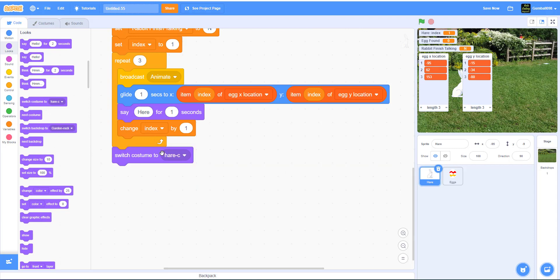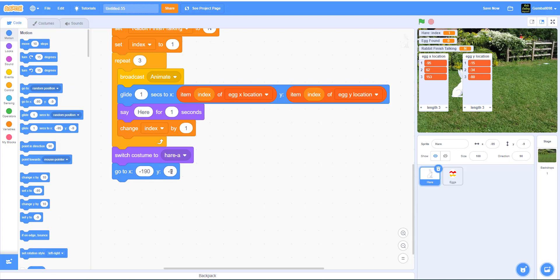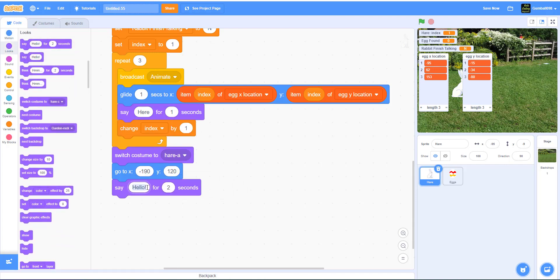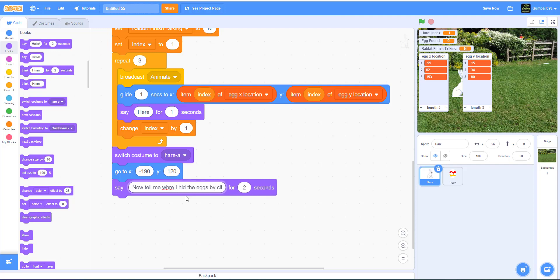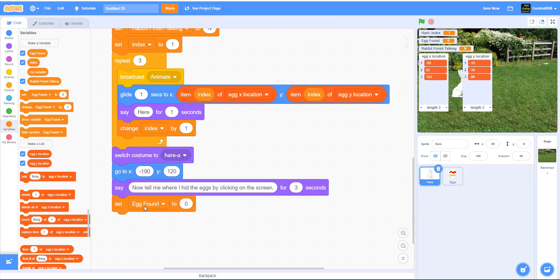Under this, it'll switch costume to hair A and go back to where it was originally, negative 190, Y 120. Then it'll say 'Tell me where I hid the eggs by clicking on the screen' for three seconds. After that, it will set rabbit finish talking to Y, meaning it's done talking and you can now actually interact with the game.